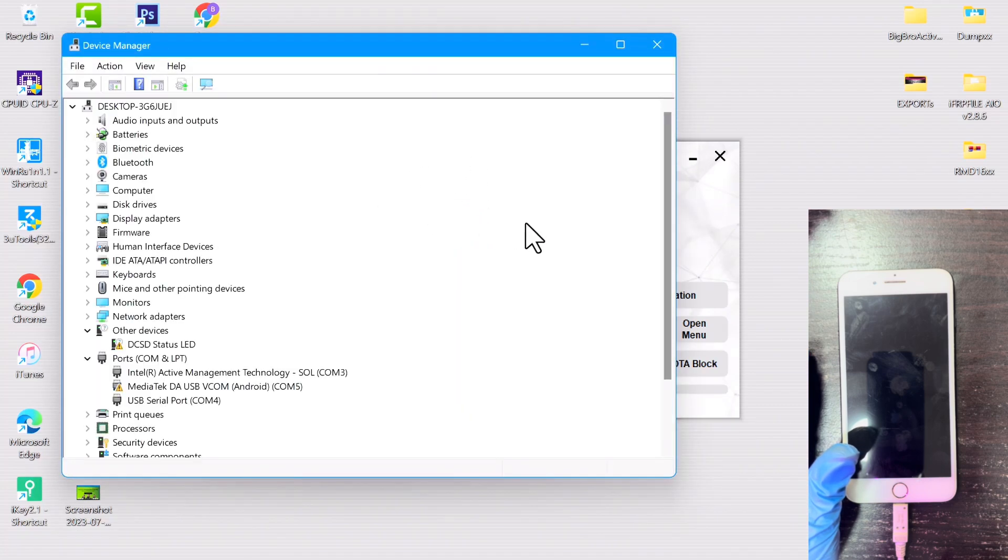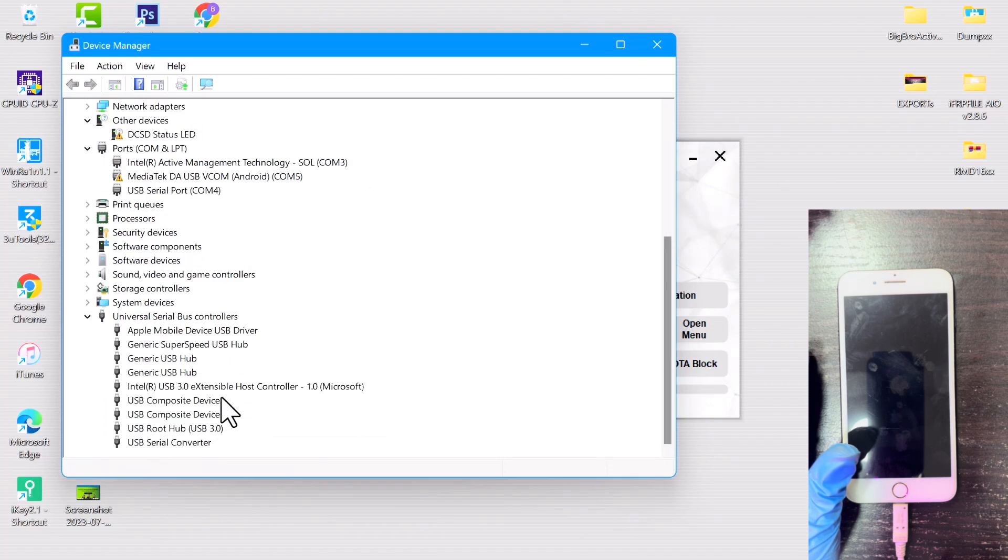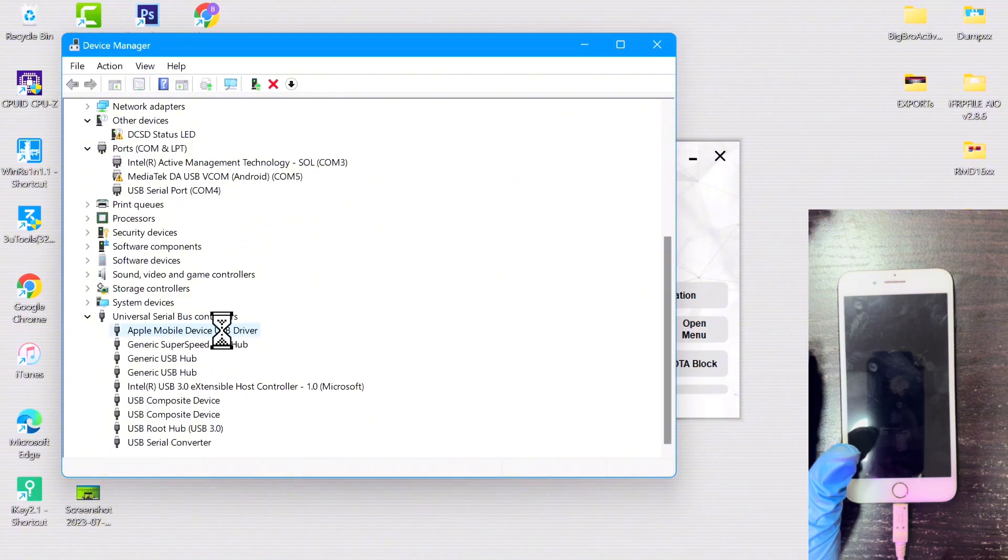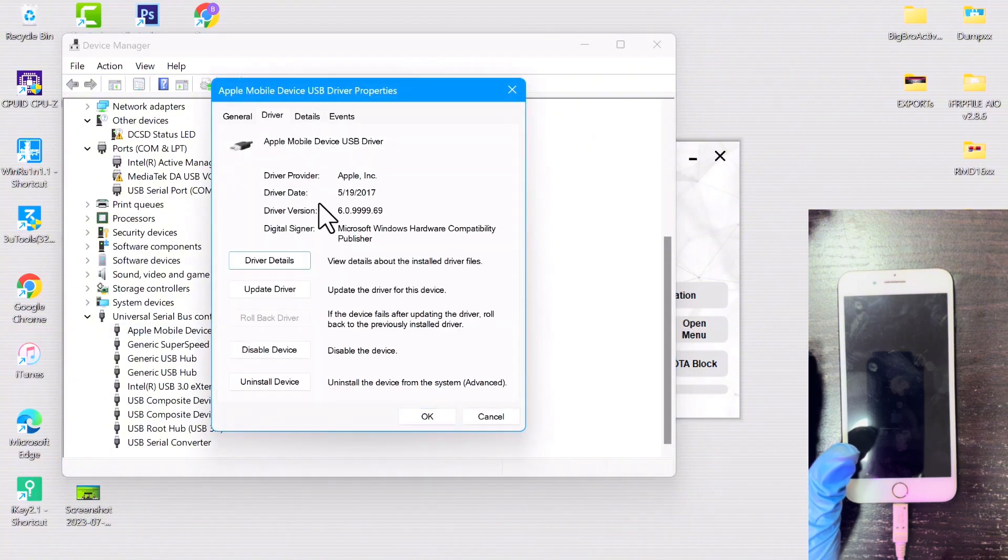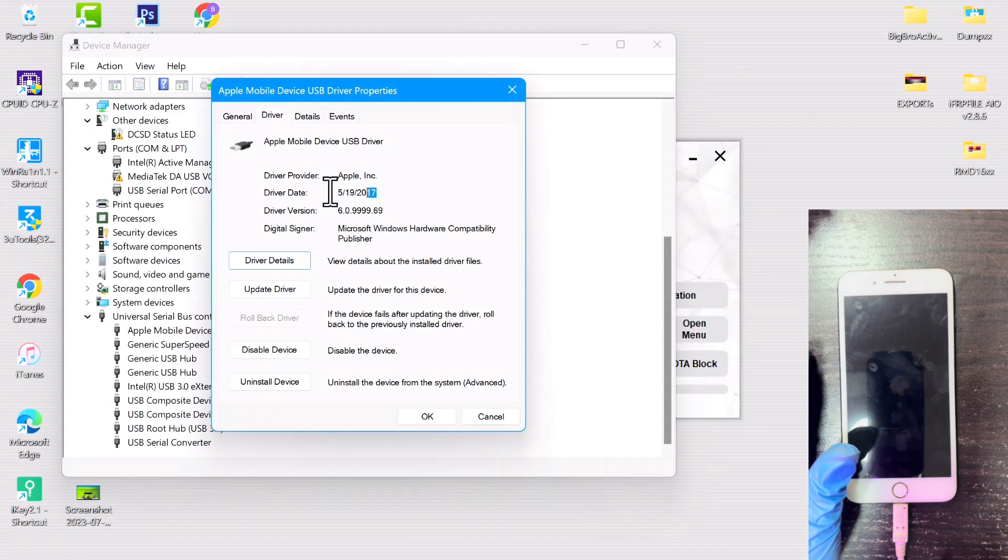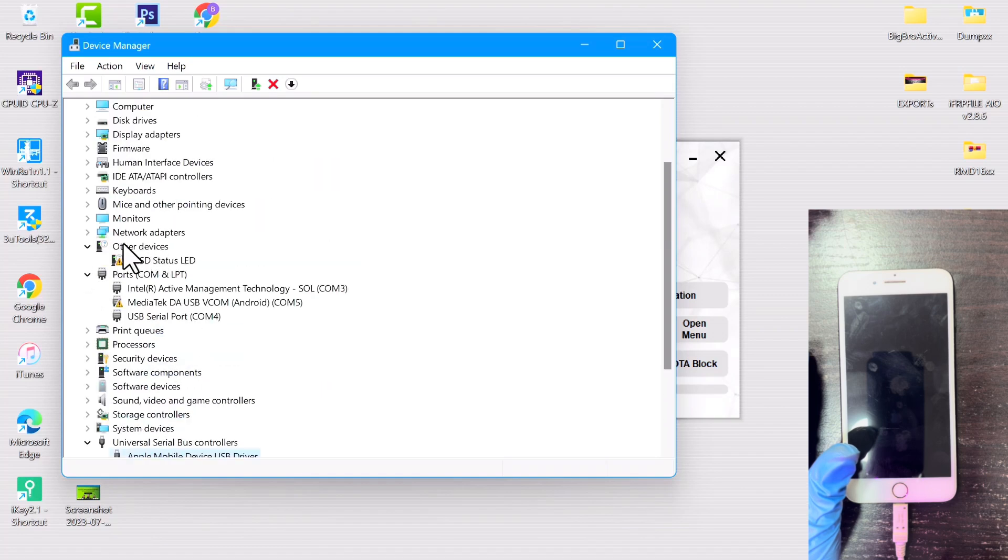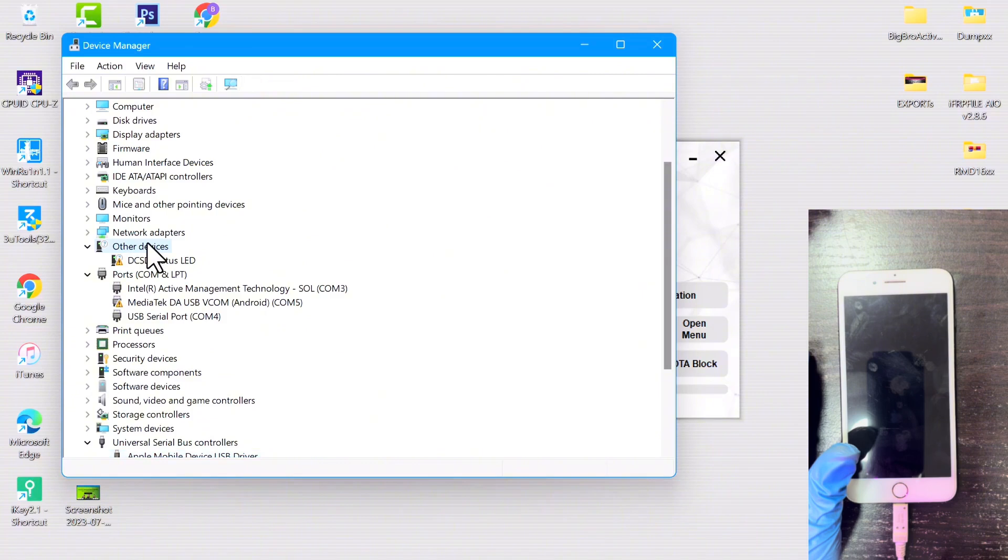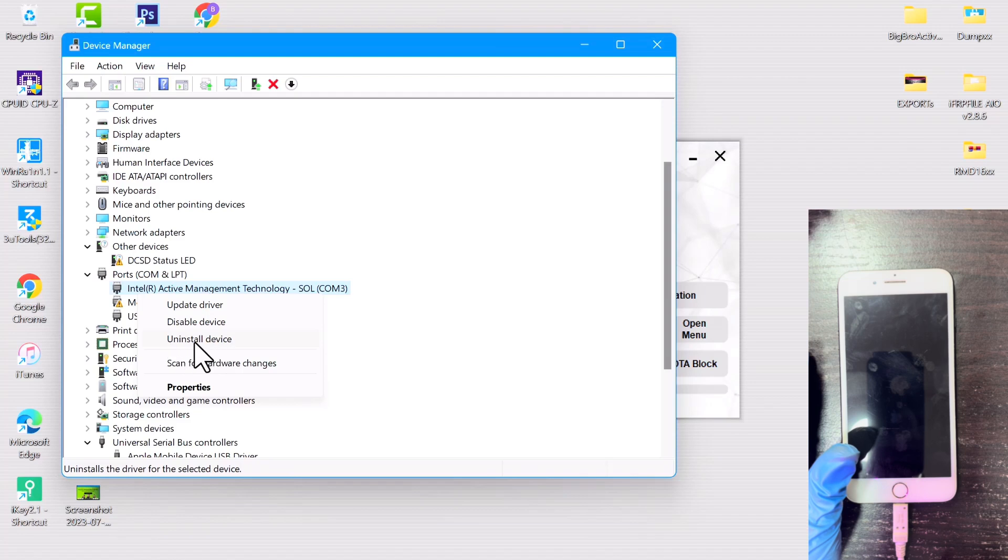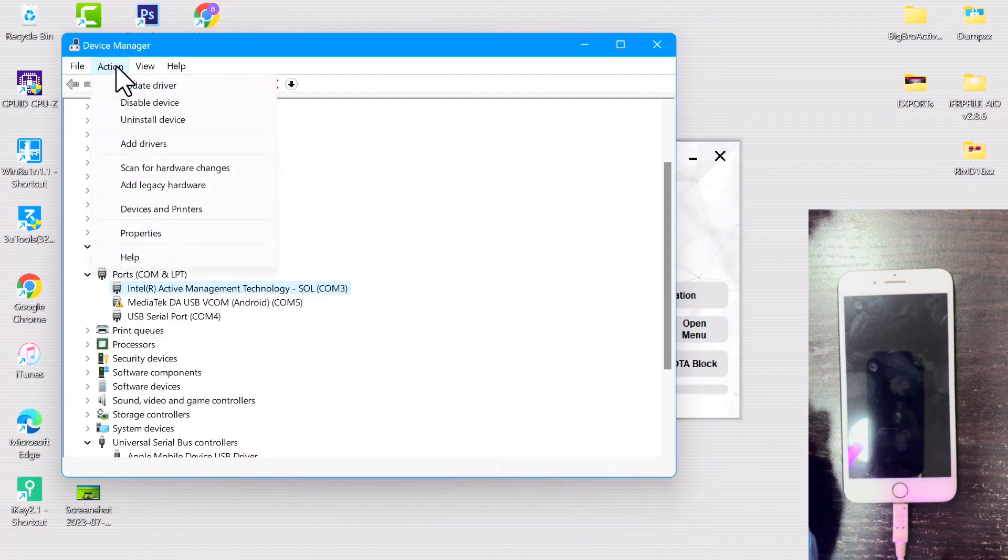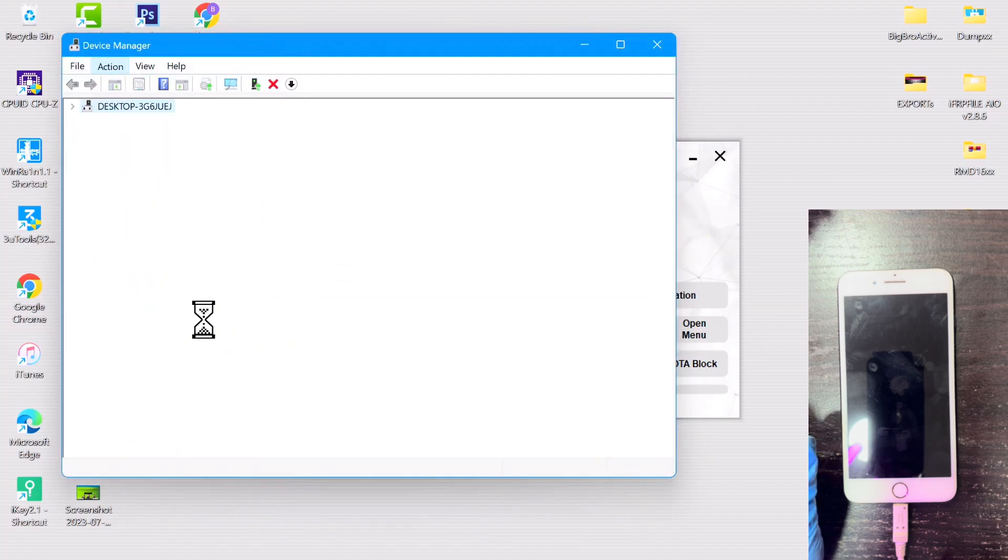Over here, scroll all the way down to where you see Universal Serial Bus Controllers. You have to see the device connected under Universal Serial Bus Controllers as Apple Mobile Device USB Driver with this same version as you can see in the video. If you don't see this and you see it connected up here or with any other driver, then you have to uninstall.